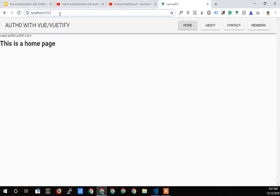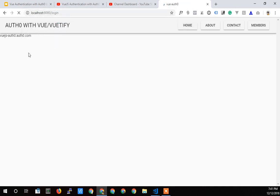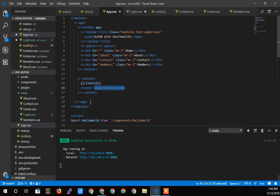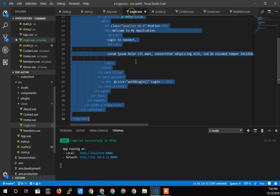And we should see it reload, and now we should be able to go to slash login, and we've got nothing. Let's take a look and see, did I save login view? Let's save that.